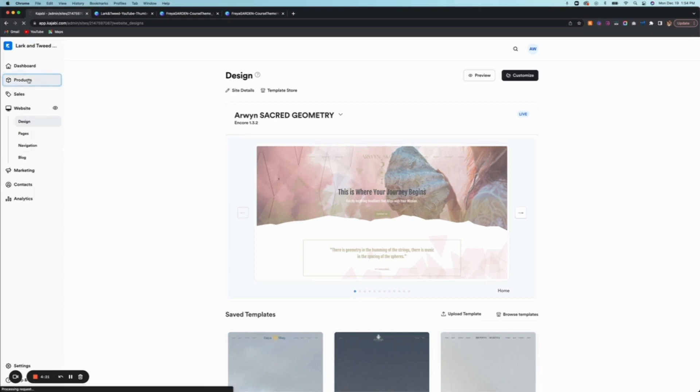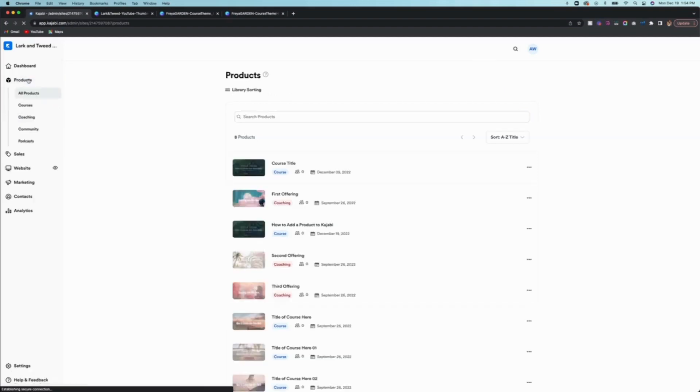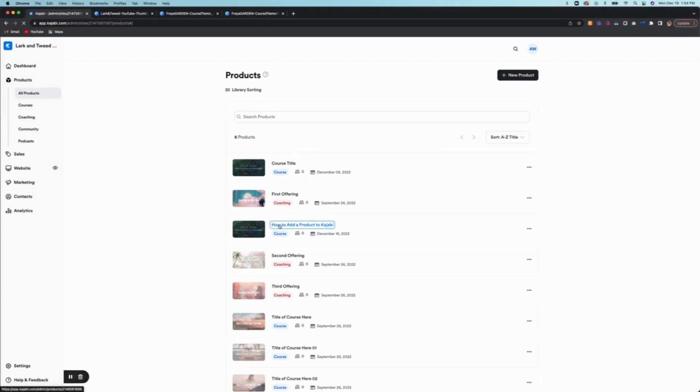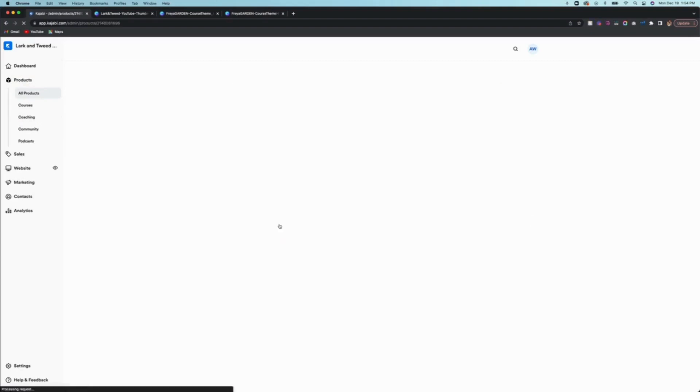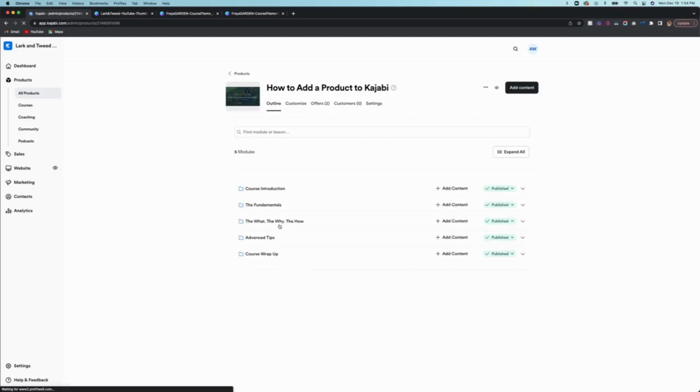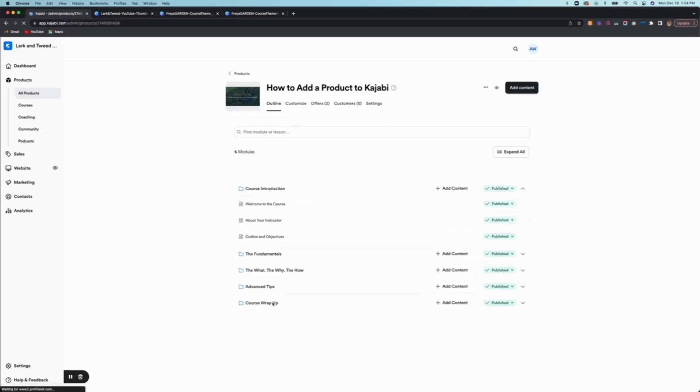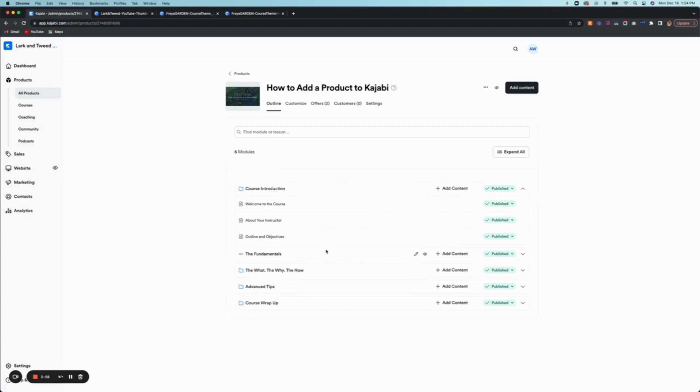So we're going to go to the product that I had created in the previous video, which was called how to add a product to Kajabi. So I'm going to click on this. So right here you're going to find the course outline. This is really important.